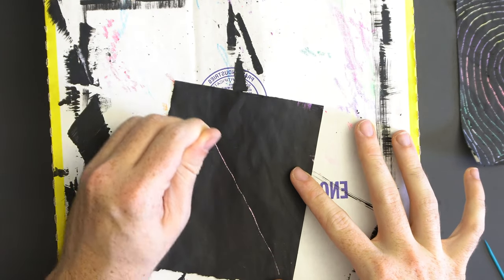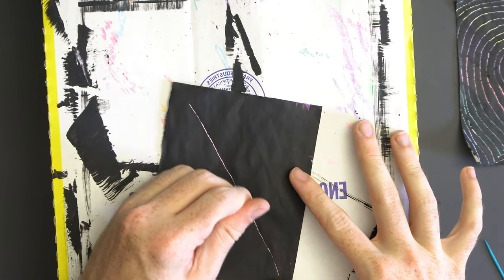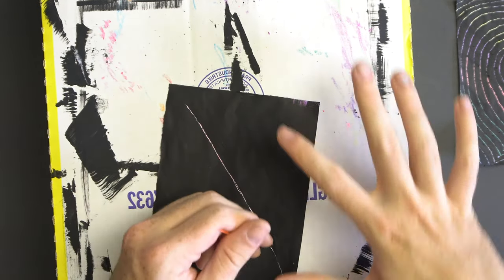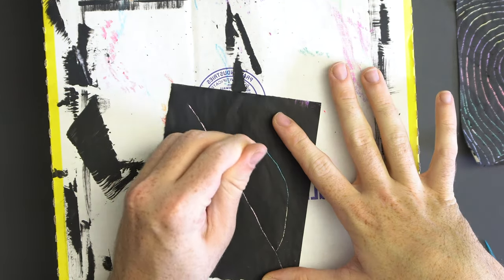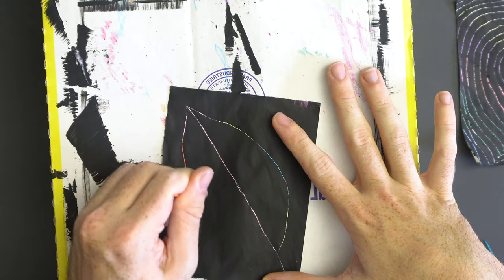In this next one, I wanted to draw a leaf and then a bunch of designs around the leaf so you can see a lot of the colors pop through.